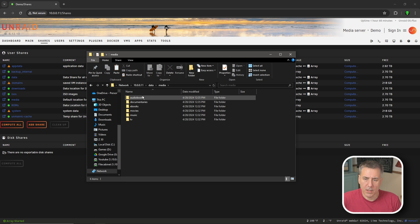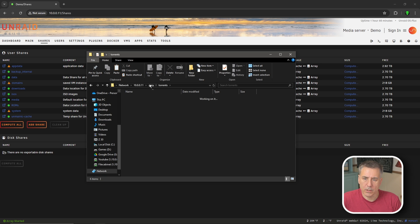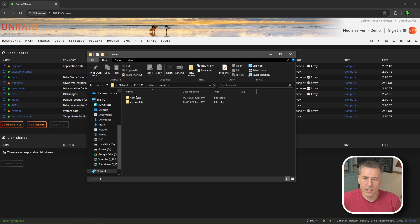So when you're done, into the media folder, you'll have your subfolders there for each media type, the same exact folders for torrents. And then under usenet, we're going to have complete and incomplete. And complete is going to have those same subfolders.